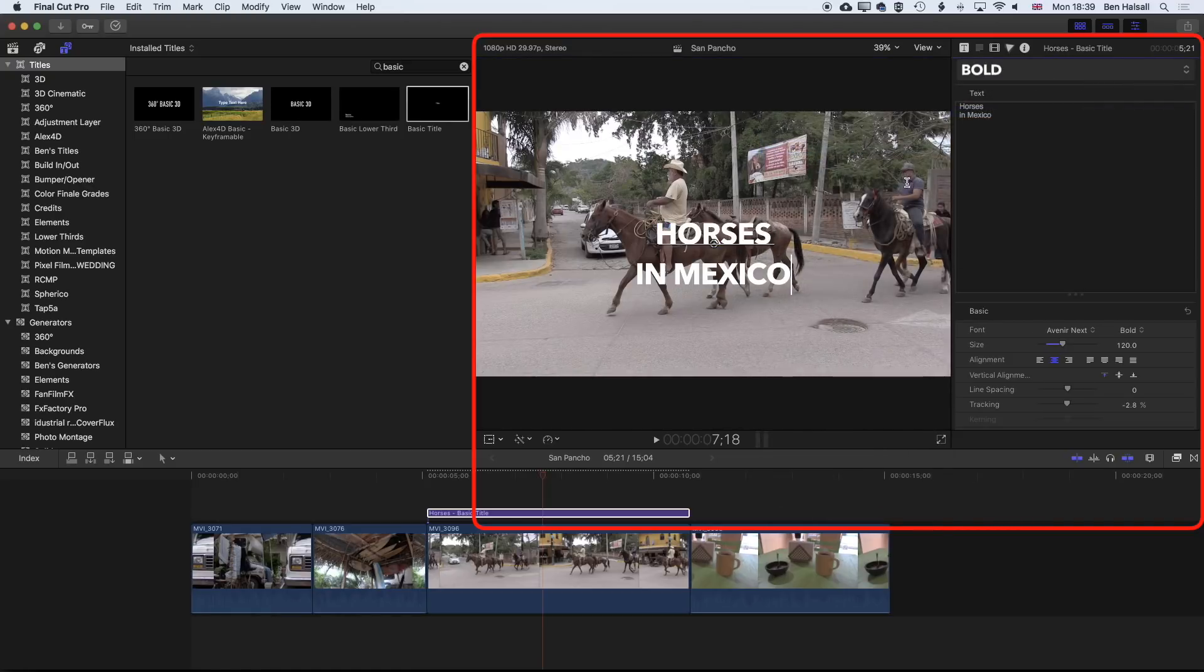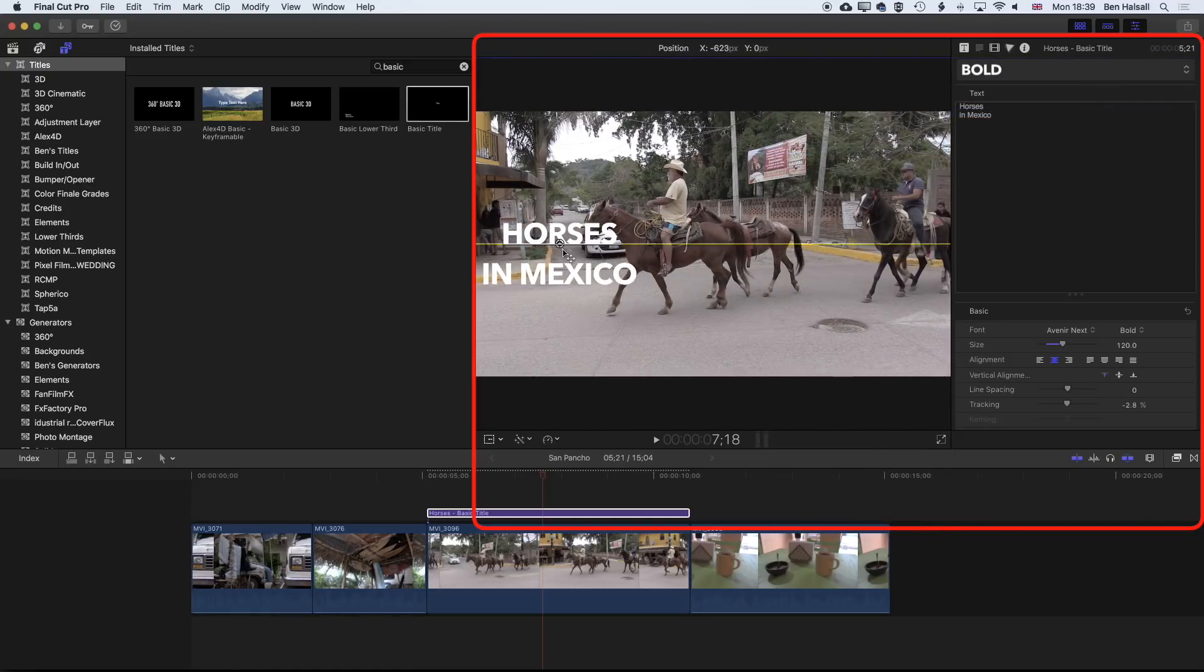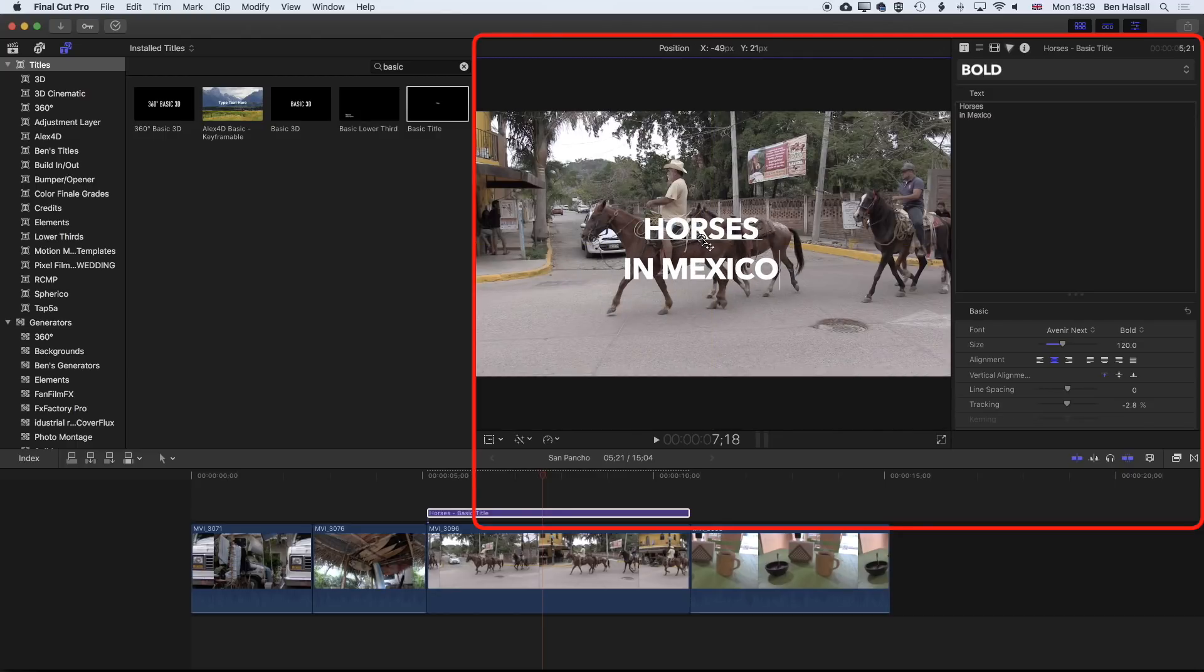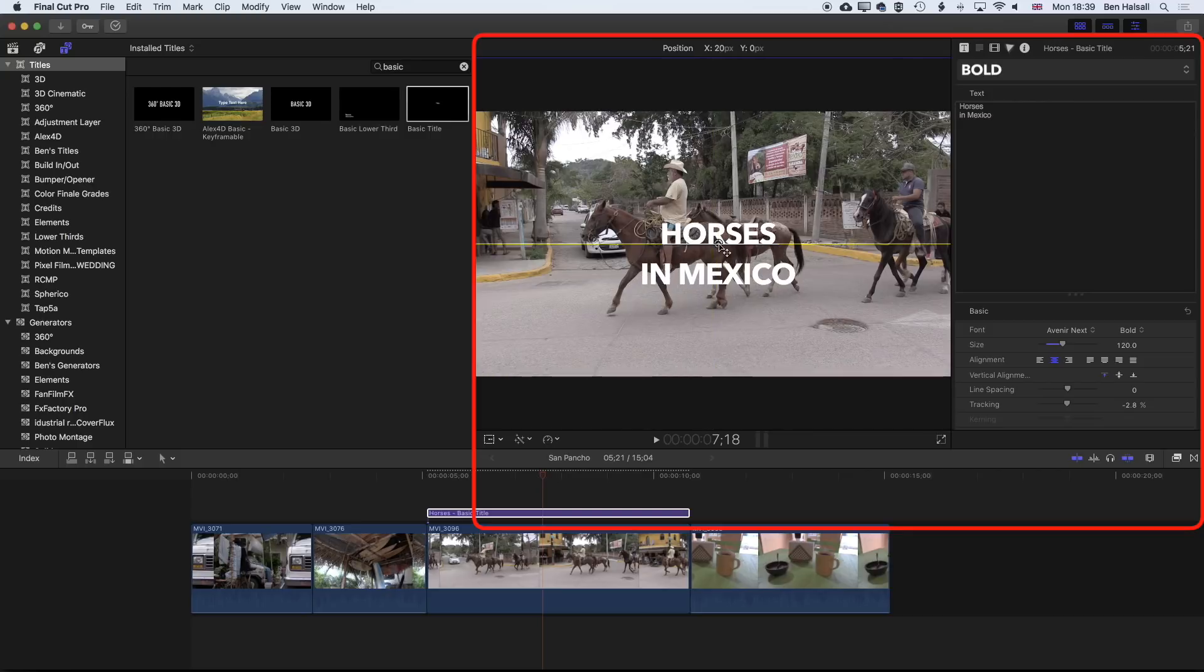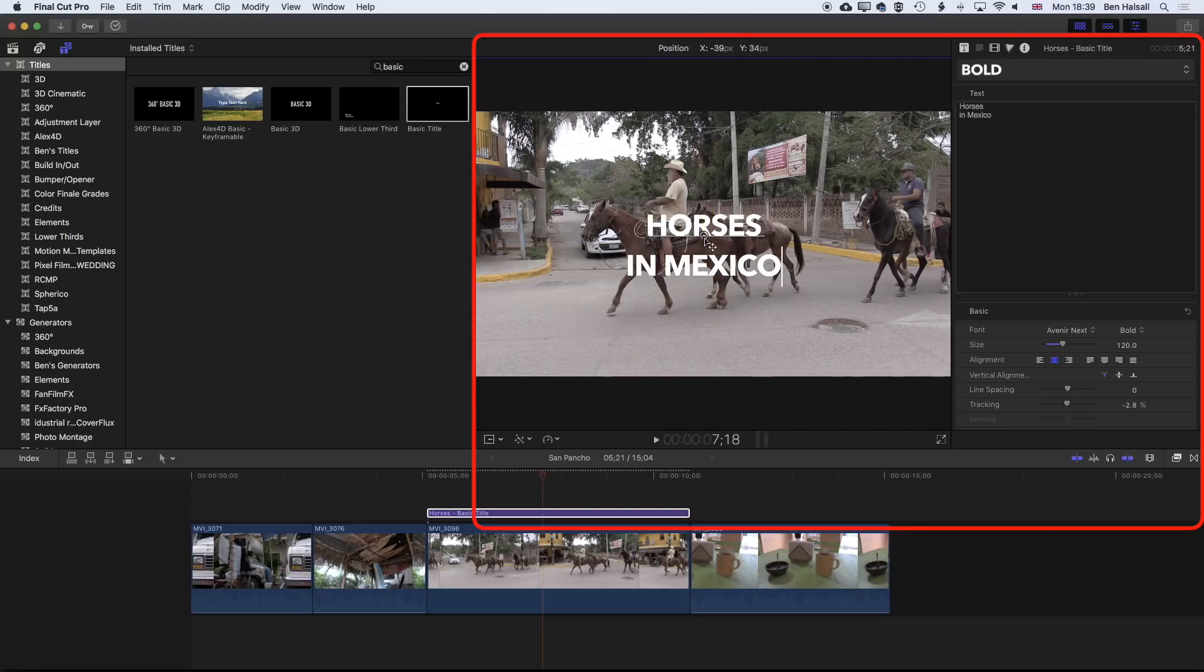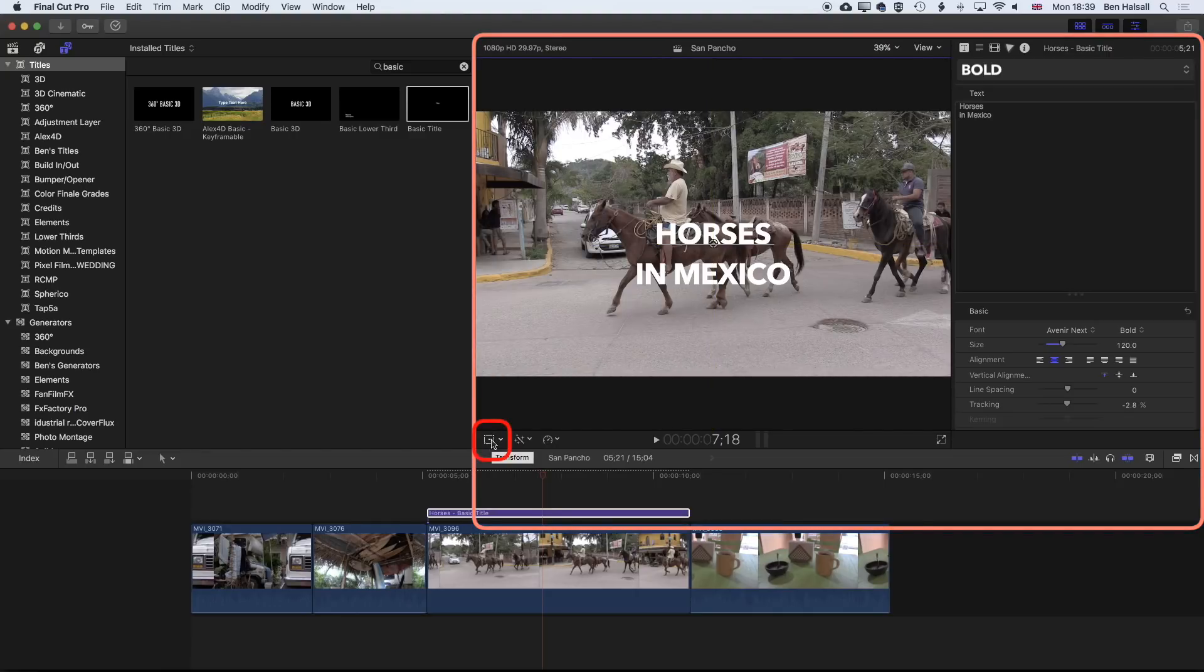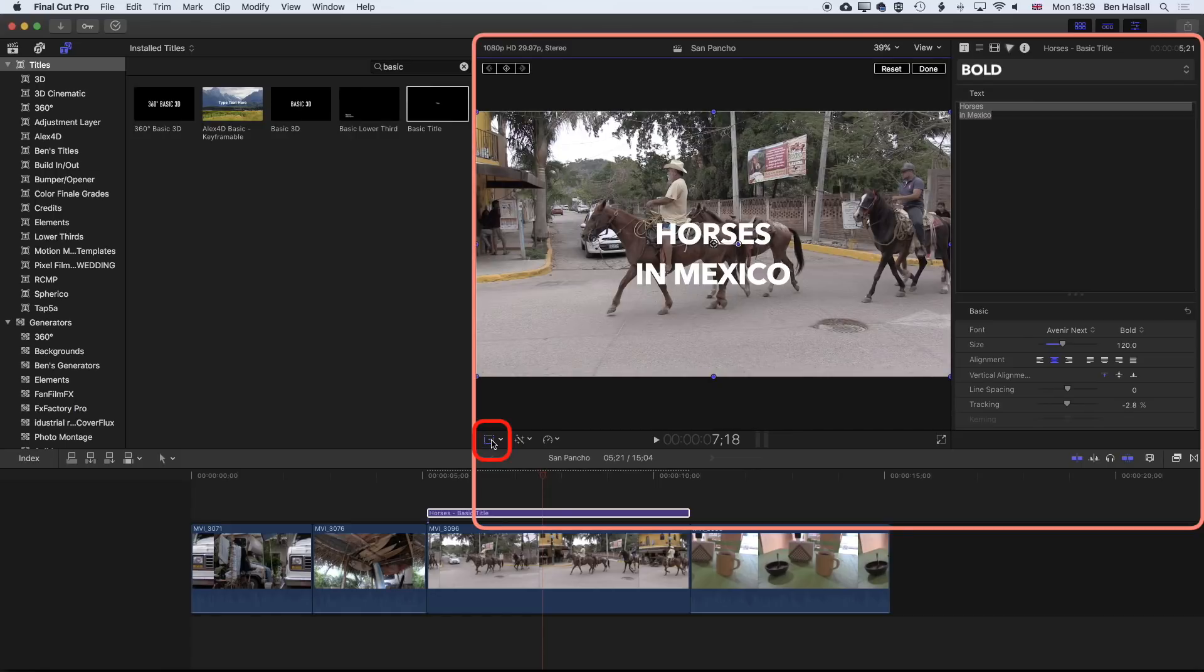If we want to move our type around now, you can see when we've got our type highlighted, we can use this little dot in the middle here to move it around. Our text is aligned to the center, so it's going to snap to that central spot. This is different to moving the alignment with a transform tool, which we can do as well.